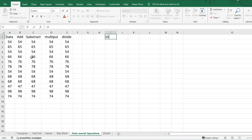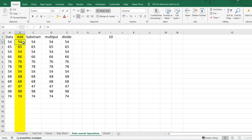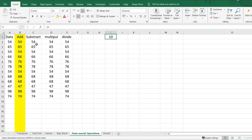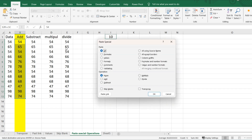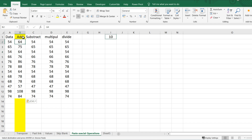Now let's say I have some values and I want to add 10 to all of them. For example, 54 becomes 64, 65 becomes 75, and so on. What I'll do is type 10, copy it, select the whole data range, go to Paste Special, click Add, and click OK. As you can see, 10 was added to every value.